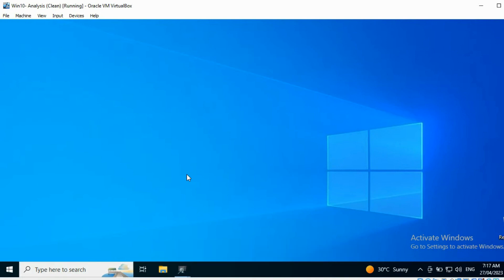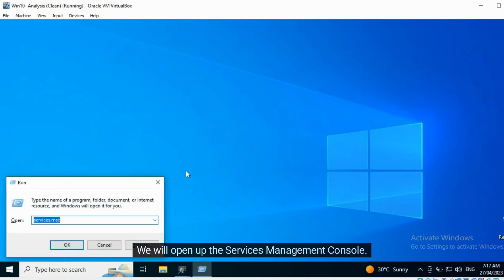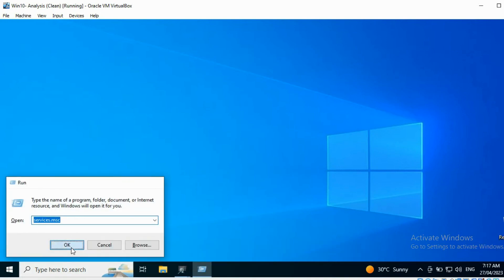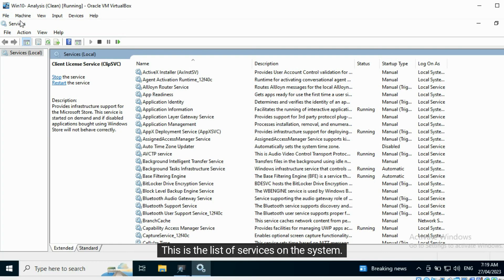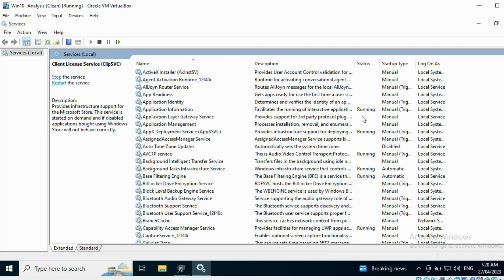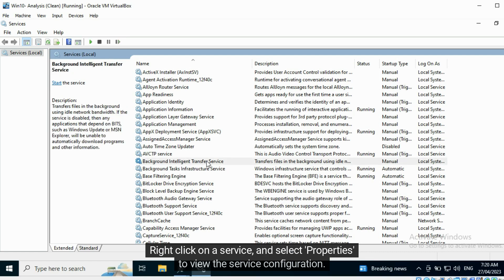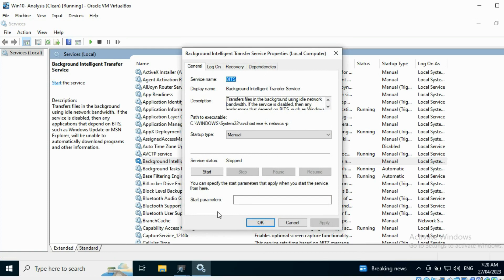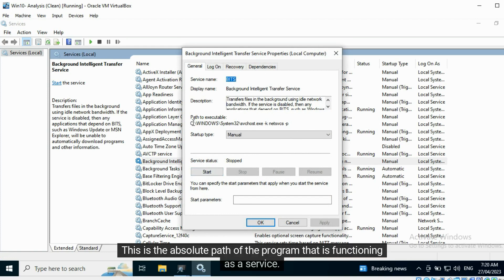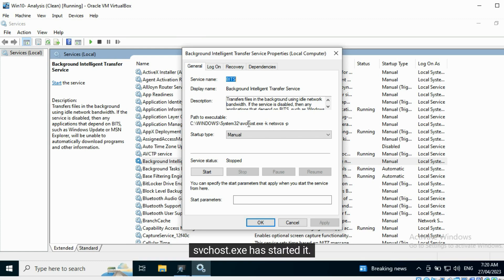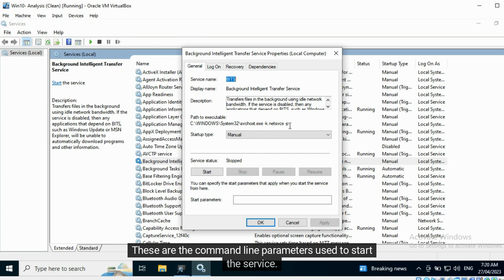Now I will show you how you can view information about services in the user land. We will open up the Services Management Console. This is the list of services on the system — some services are currently active. Right-click on a service and select Properties to view the service configuration. This is the absolute path of the program functioning as a service; svchost.exe has started it, along with the command line parameters used to start the service.